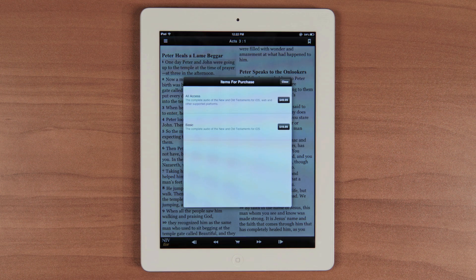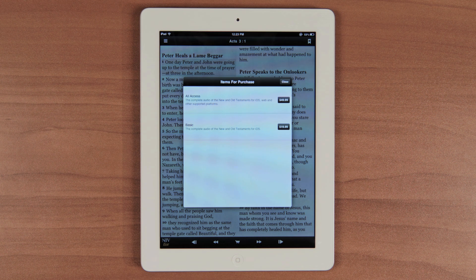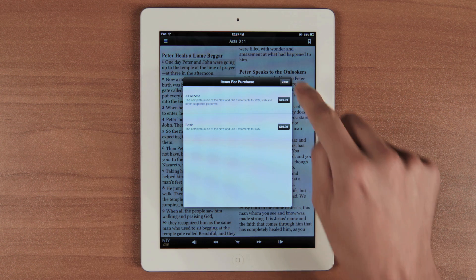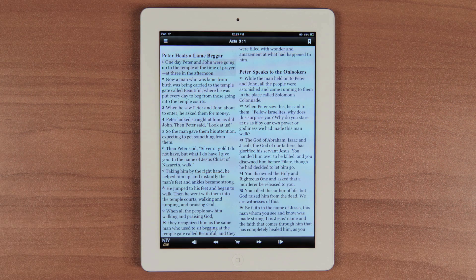You have two options: the enhanced version, which includes the audio for all books on iOS, Google Play or Amazon, or the all access version, which includes everything the enhanced version has, plus access to NIV Live web content and bonus material. Once you've selected your version, you're ready to start listening.